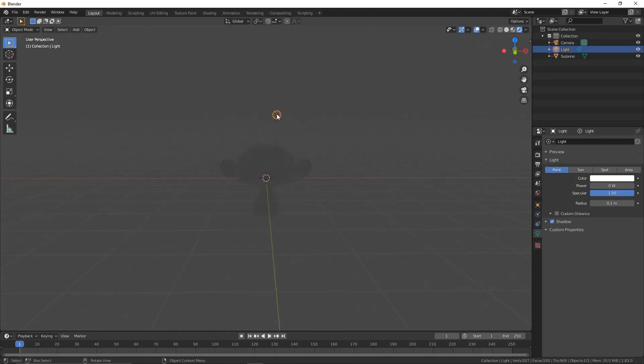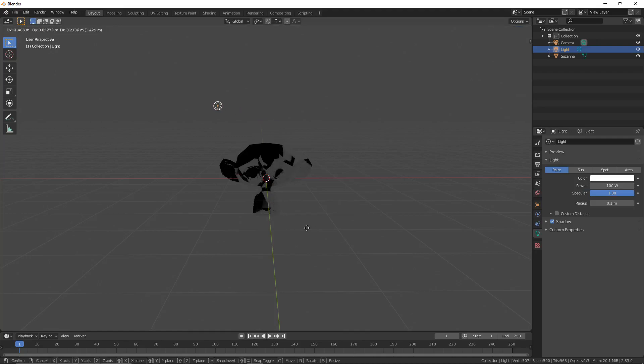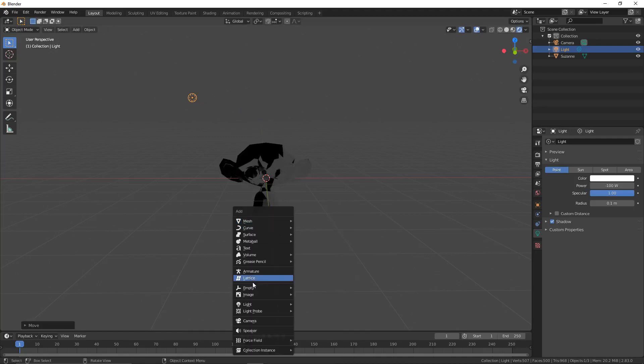You physically can't move this any further downwards, but you can type minus numbers. As you can see, it gets a bit darker.